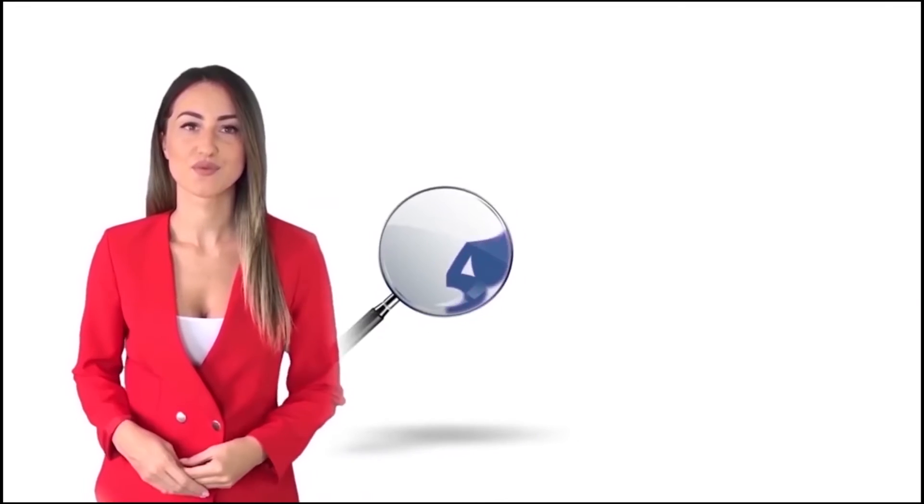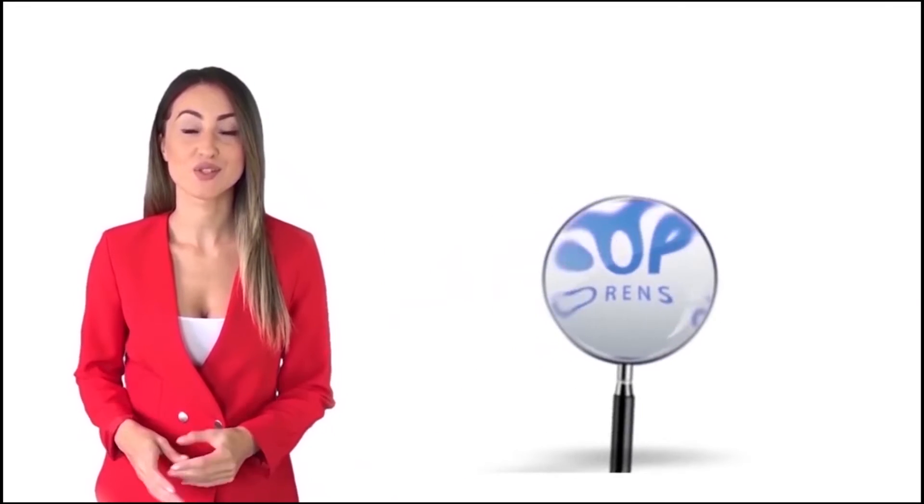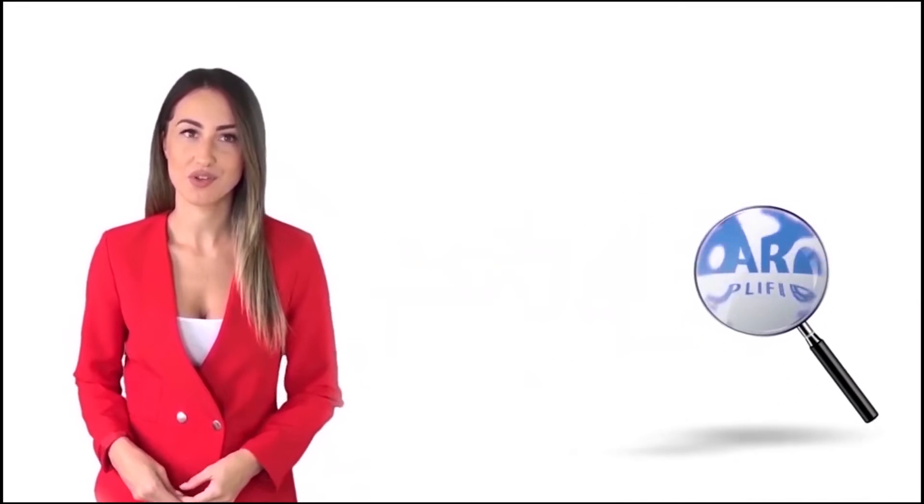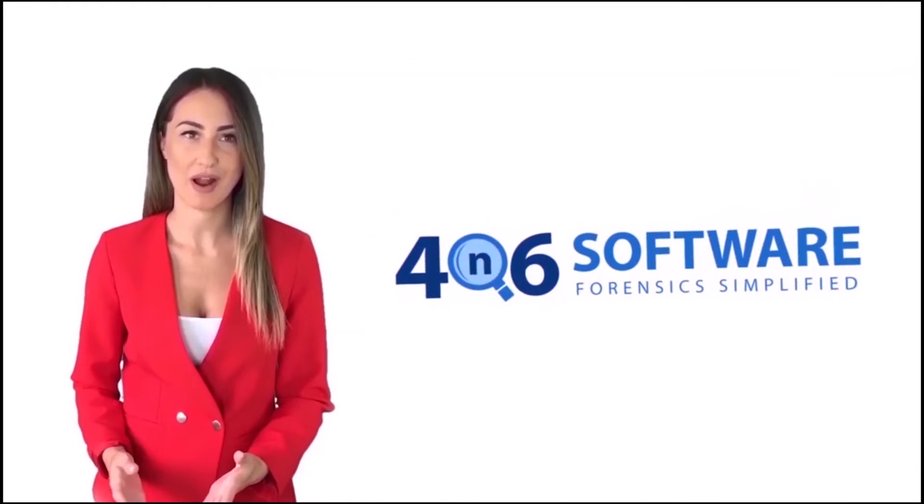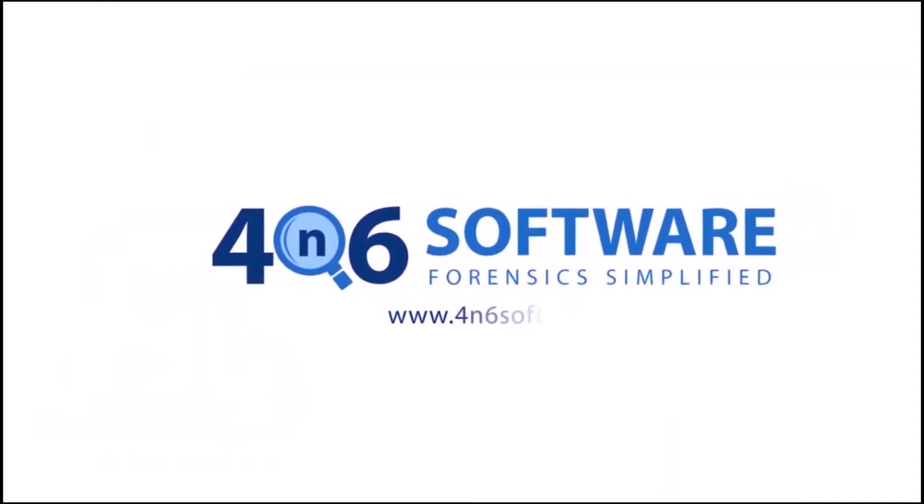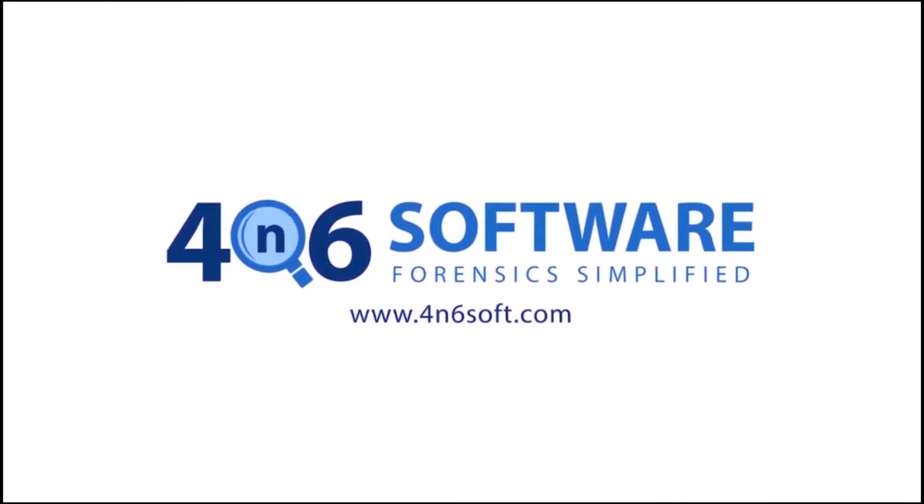Welcome to 4N6 software. I'm here to demonstrate the software program. Let's check how the program works.